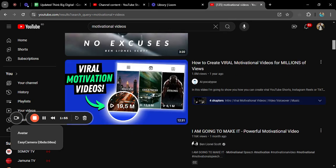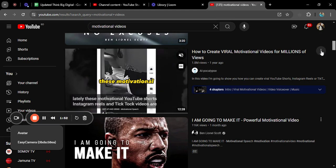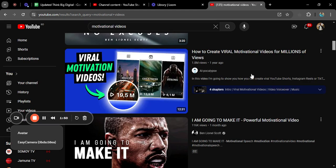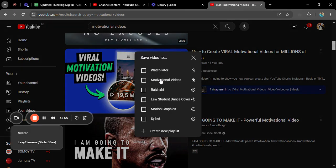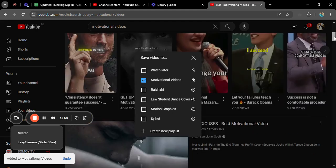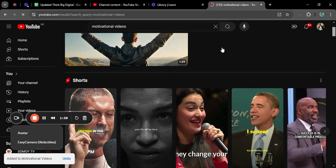I will click on the Motivational playlist and it will automatically be added to my motivational videos. I want to add another one as well, so I'll go to Save to Playlist and select Motivational Videos. I've now added two videos to my motivational video playlist.